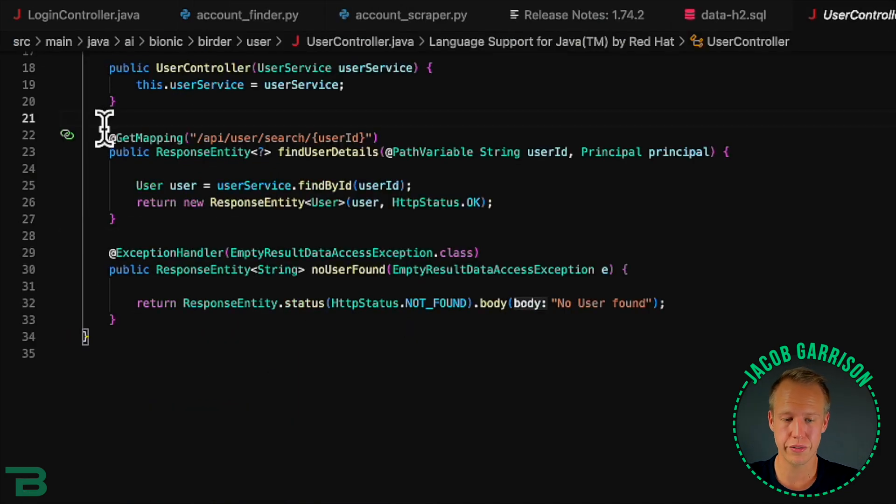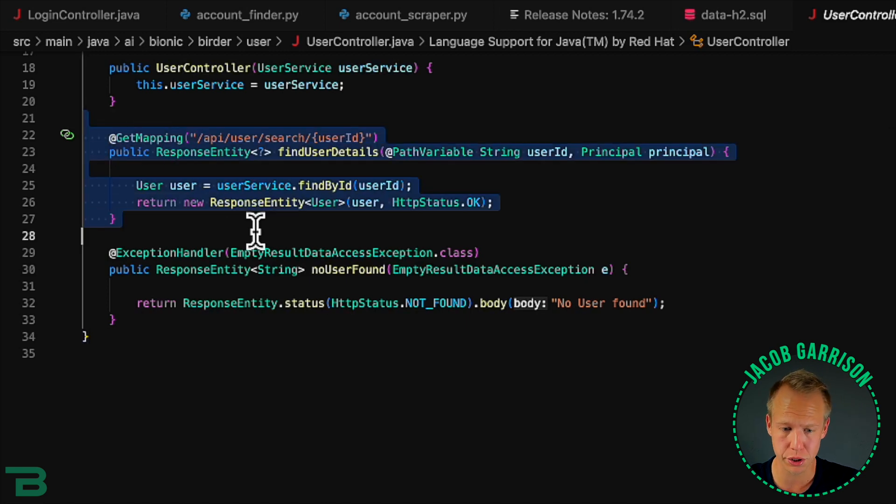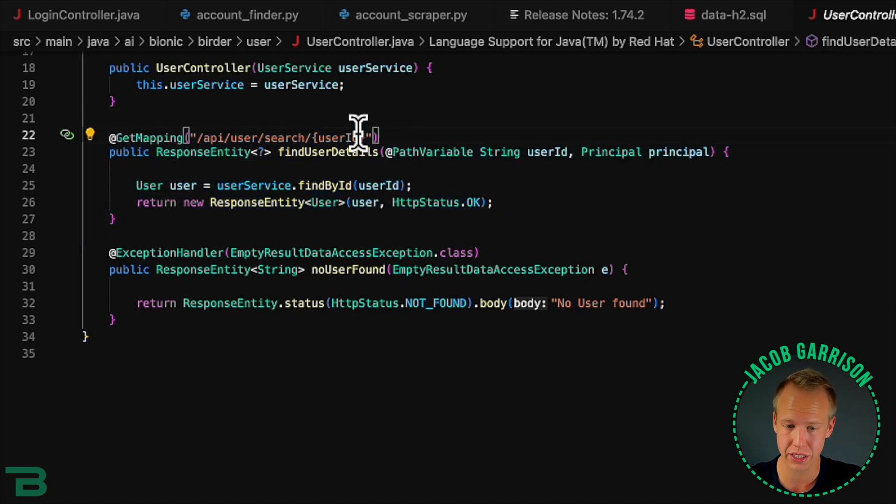Now we're going to leverage this other API to do our scraping. This is a simple get, all we have to do is pass in the user's ID and it'll give us back all their information.